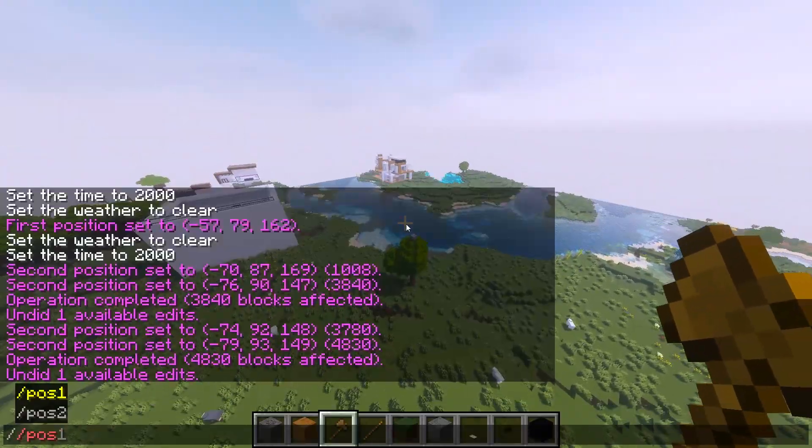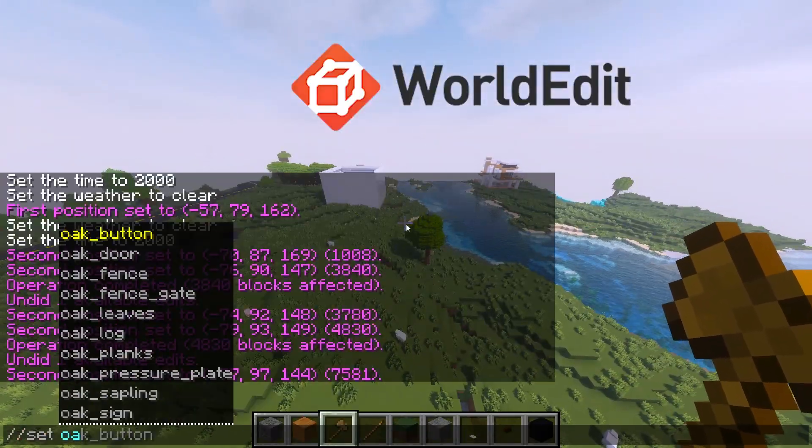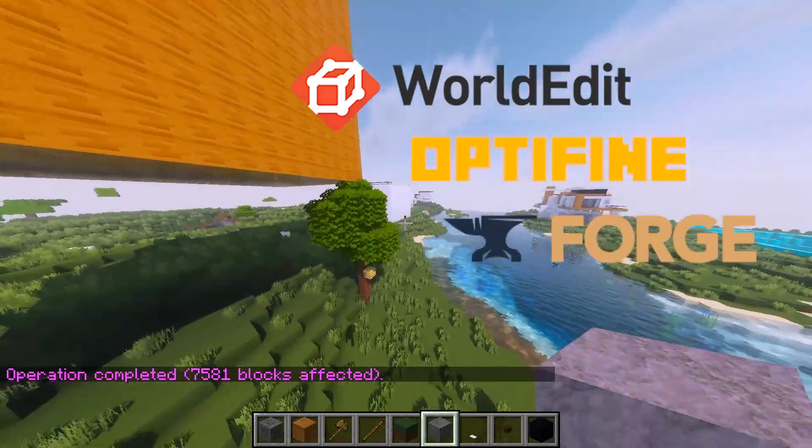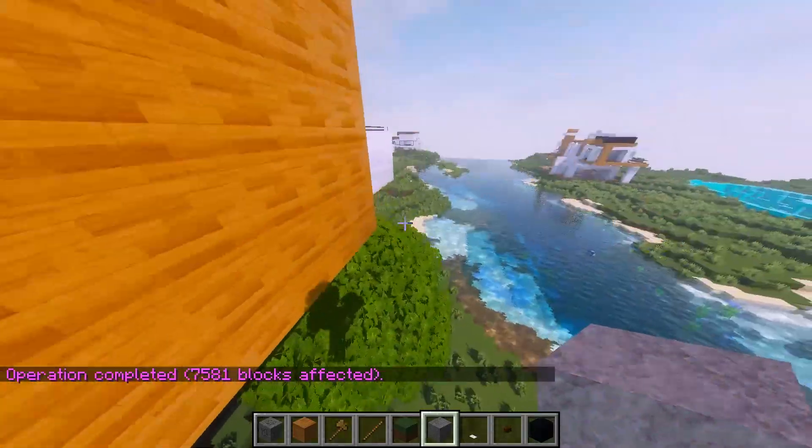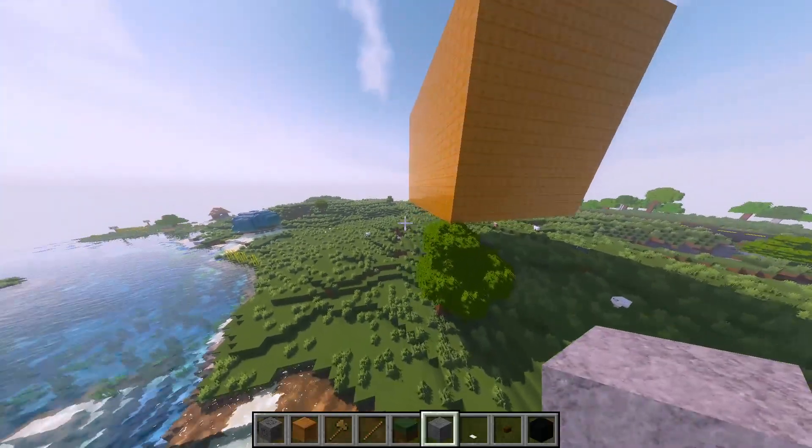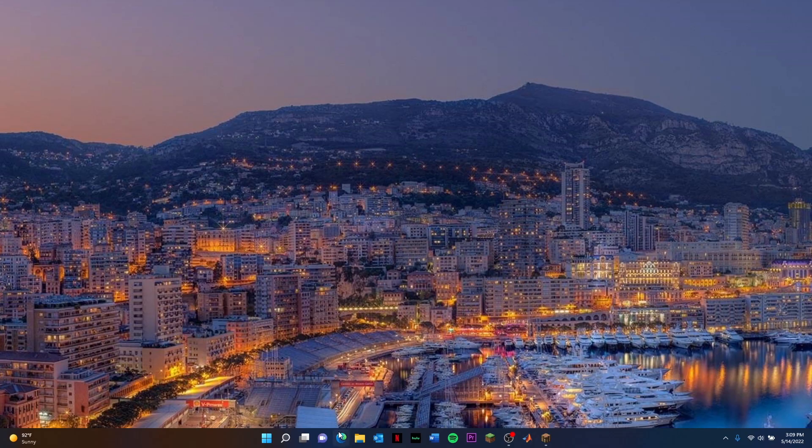Today I'm going to teach you how you can get World Edit while having OptiFine and Forge, just follow along. I'm going to keep this as simple as possible. Alright, let's get started. First step, what you're going to do...